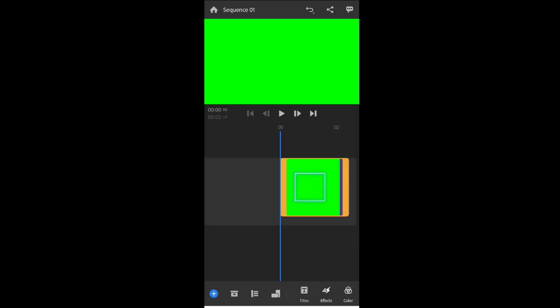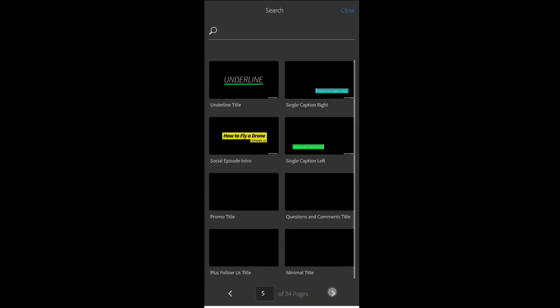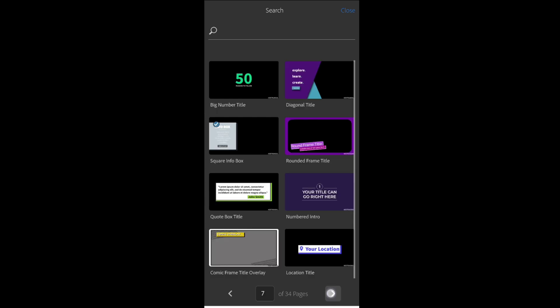Adobe Premiere Rush is also like the same, there are hundreds of text animations you can find in this app.